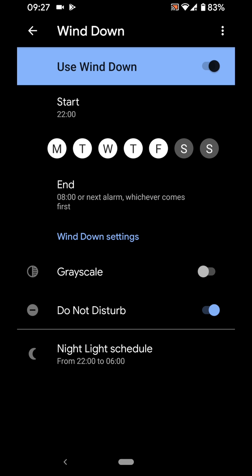Now you can select your wind down settings, either grayscale or do not disturb. If you choose grayscale, your phone will turn into black and white between 10pm and 8am. If you choose do not disturb, your phone will not receive any notifications or calls between 10pm and 8am.